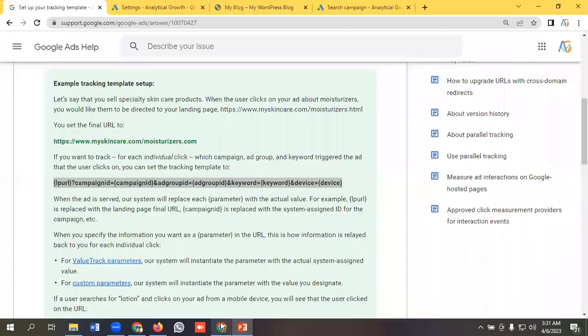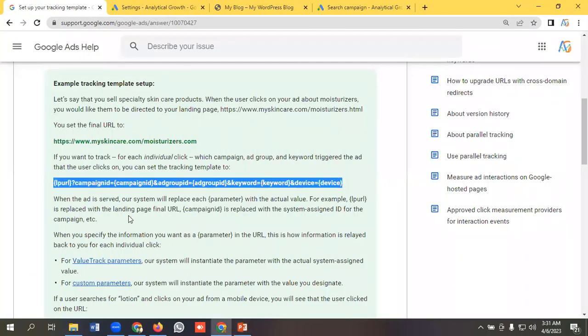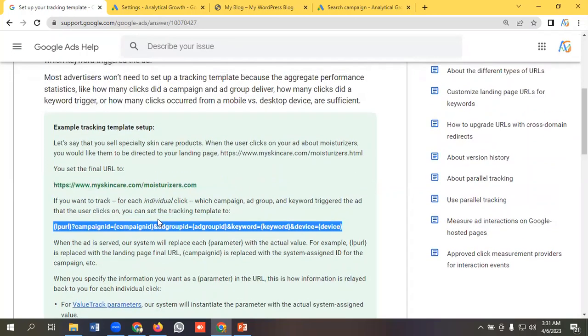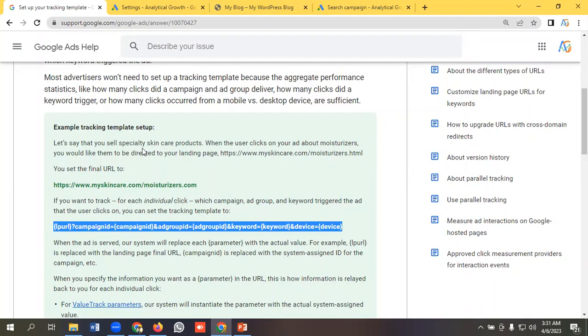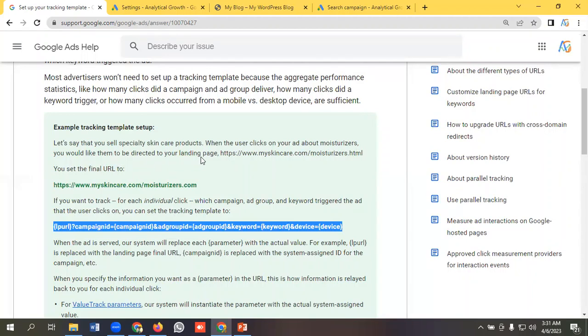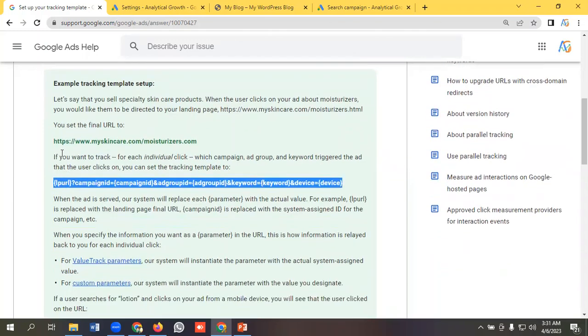Let's go to the Google Ads official documentation and read more about tracking template. Let's take an example. Let's say that you sell specialty skincare products. When the user clicks on your ad about moisturizer, you would like them to be directed to your landing page: https://myskinclear.com/moisturizer.html. So you set the final URL as https://myskincare.com/moisturizer.html.